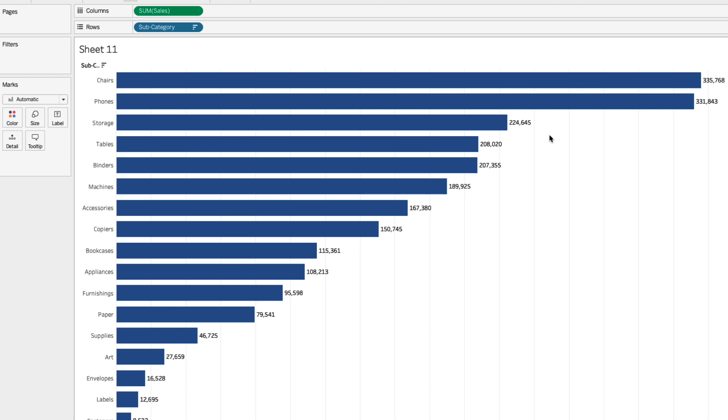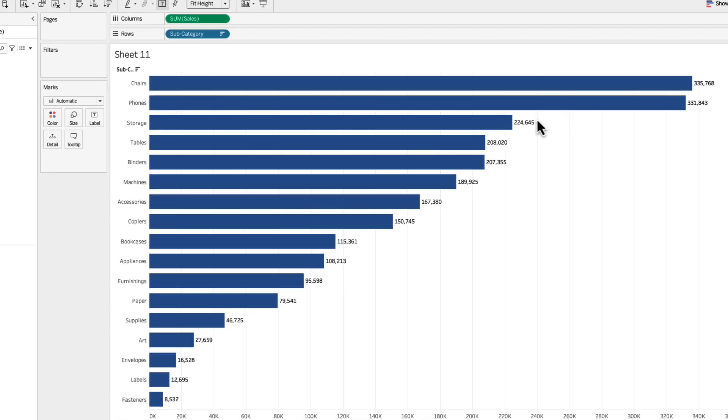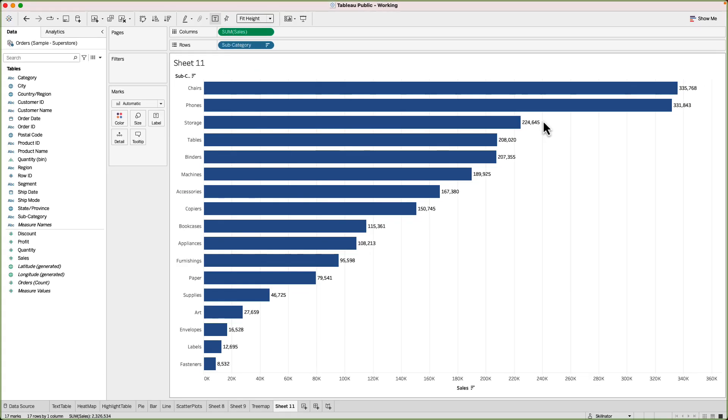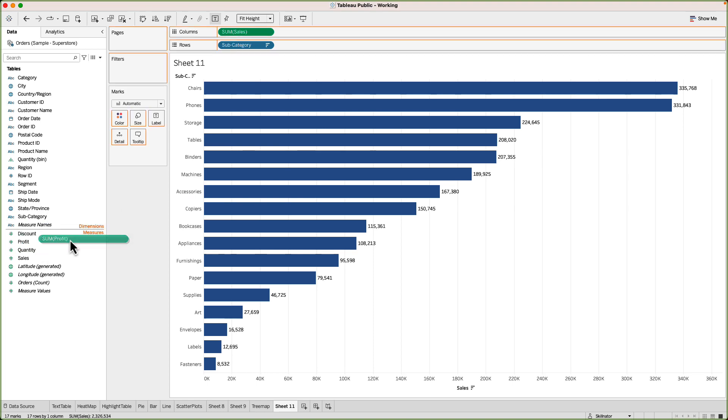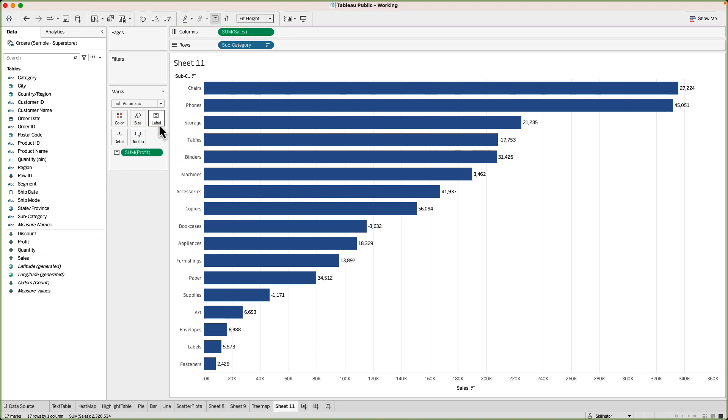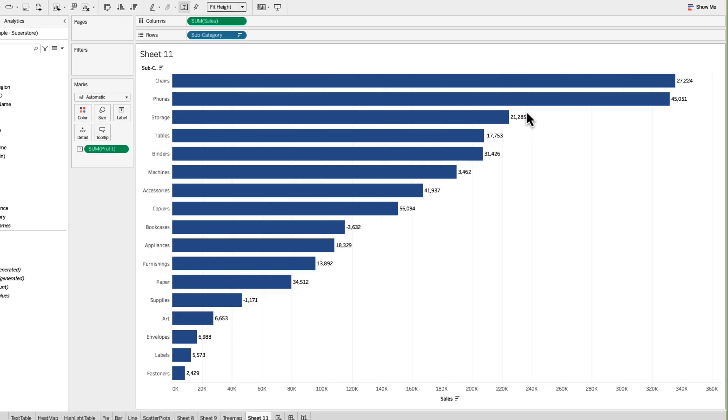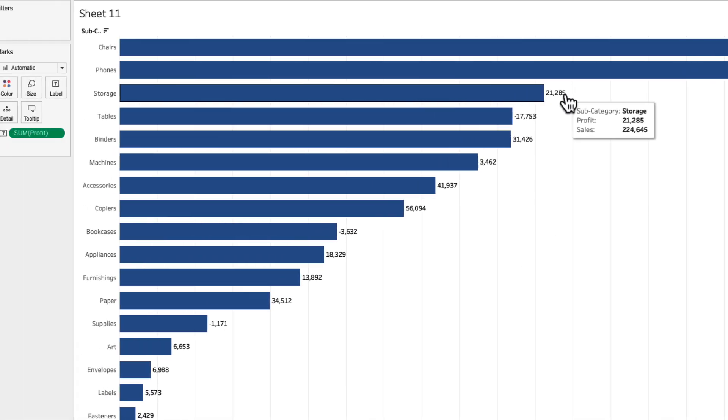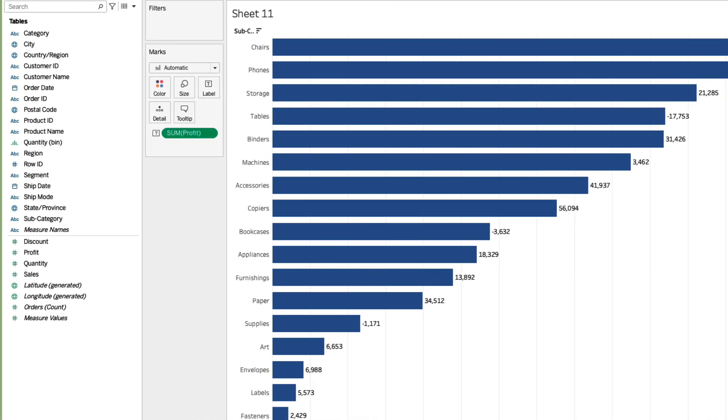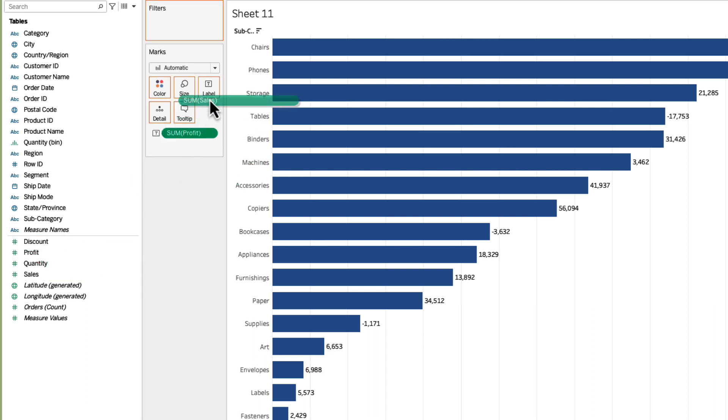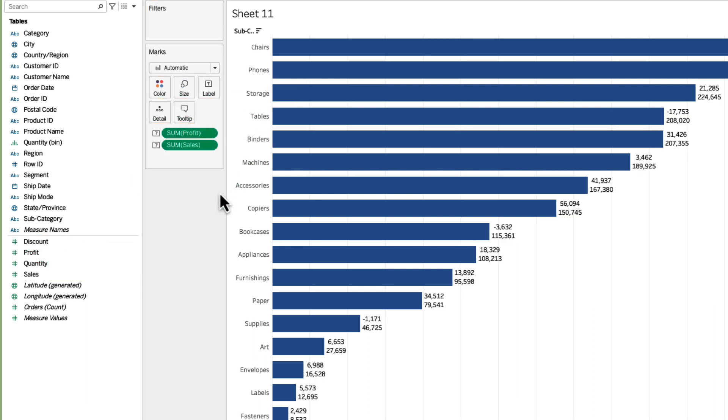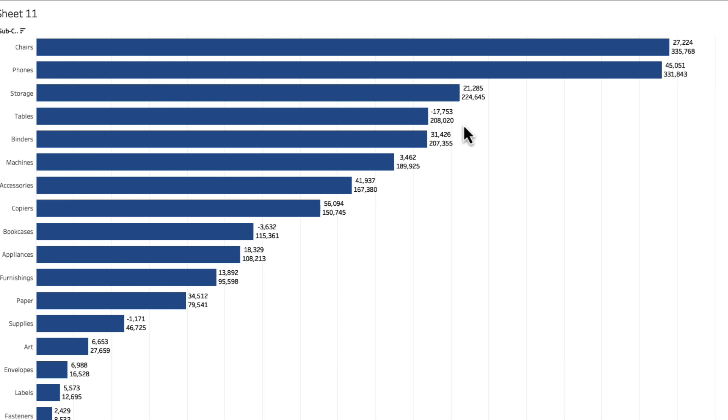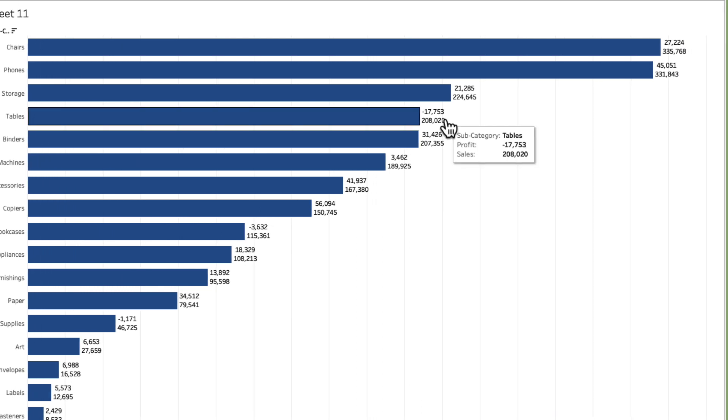For example if in addition to sales I want to show profit I'll go and drag the profit to the labels card and you will see that it will start showing me profit. Now what if I want to show both profit and sales? In order to do that I'll drag the sales to the label as well and now it's going to start showing me both the numbers.